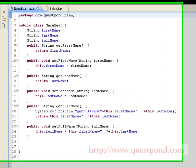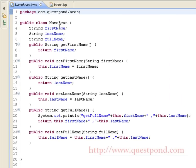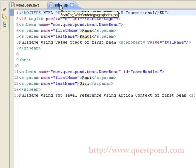The bean used in this example is NameBean, which is present within the package com.qspawn.bean. This bean has three attributes: first name, last name, and full name. We have setters and getters for the same. Within the getter for the full name attribute, we concatenate first name and last name to give us the full name. The JSP we are using is index.jsp.